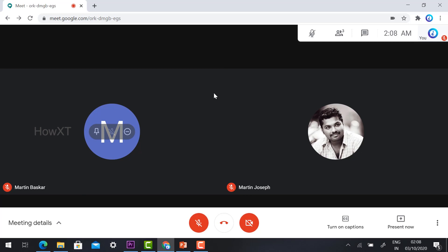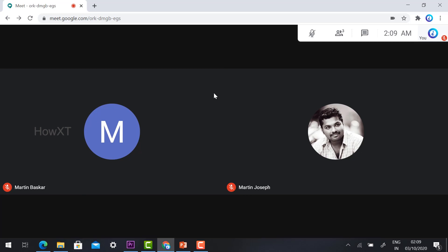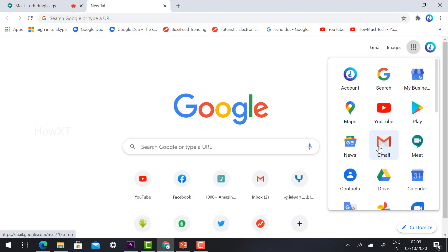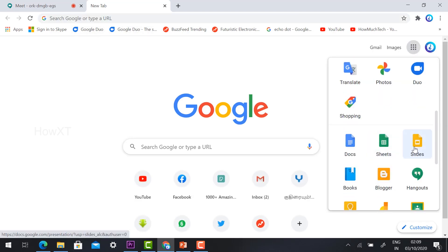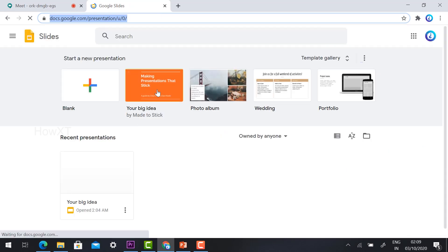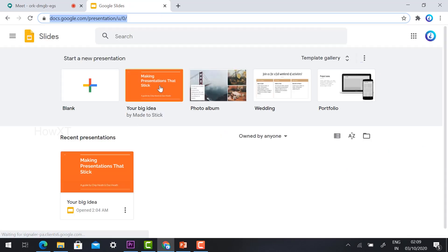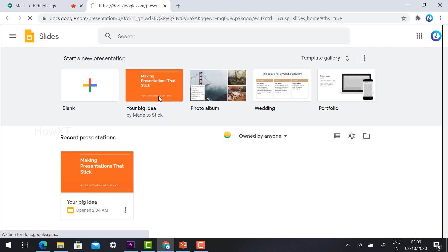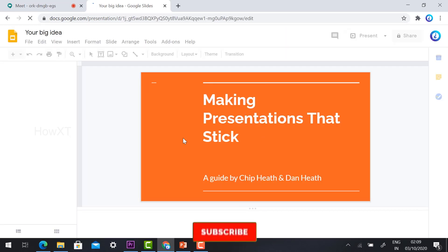Now I would like to present my screen. I'll open my presentation in Google Slides. I click on Google Slides — I have prepared it in Google Slides — and I click the presentation option so I can see the presentation.